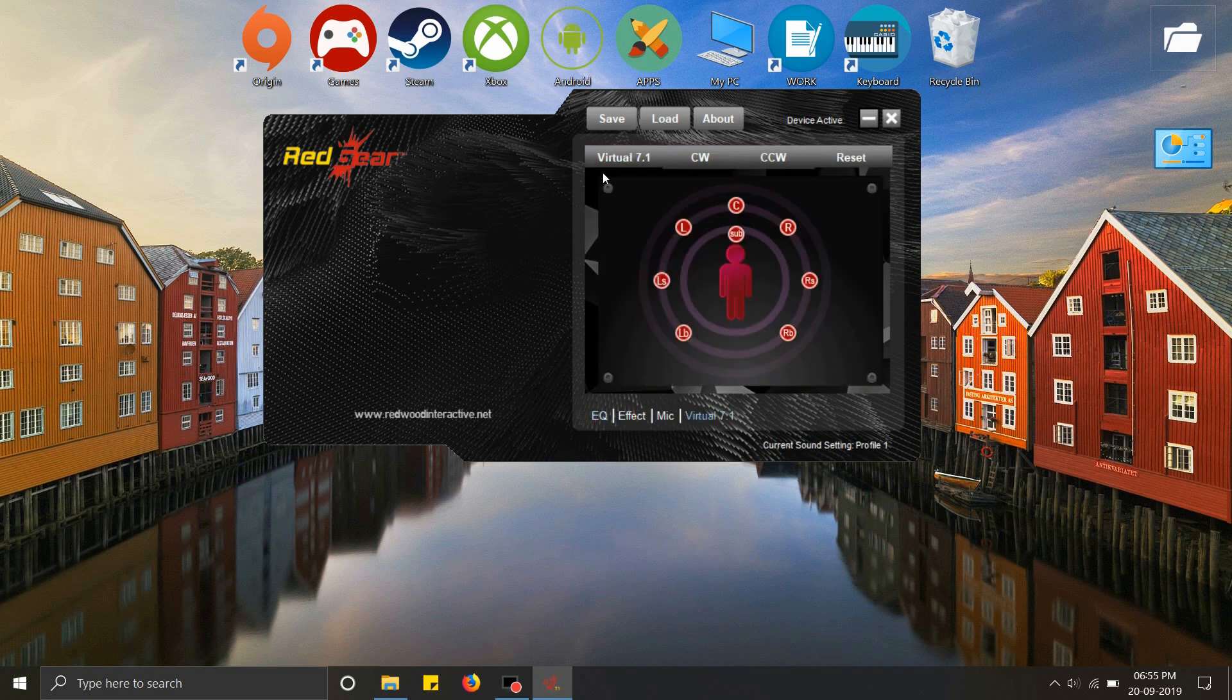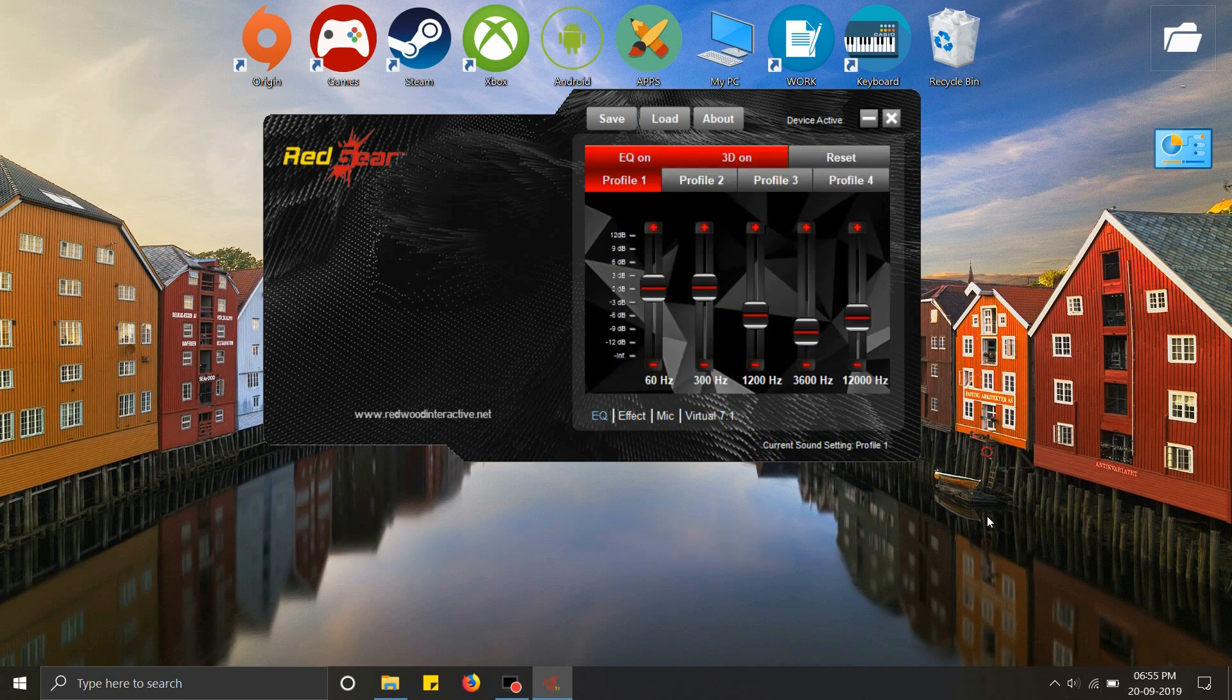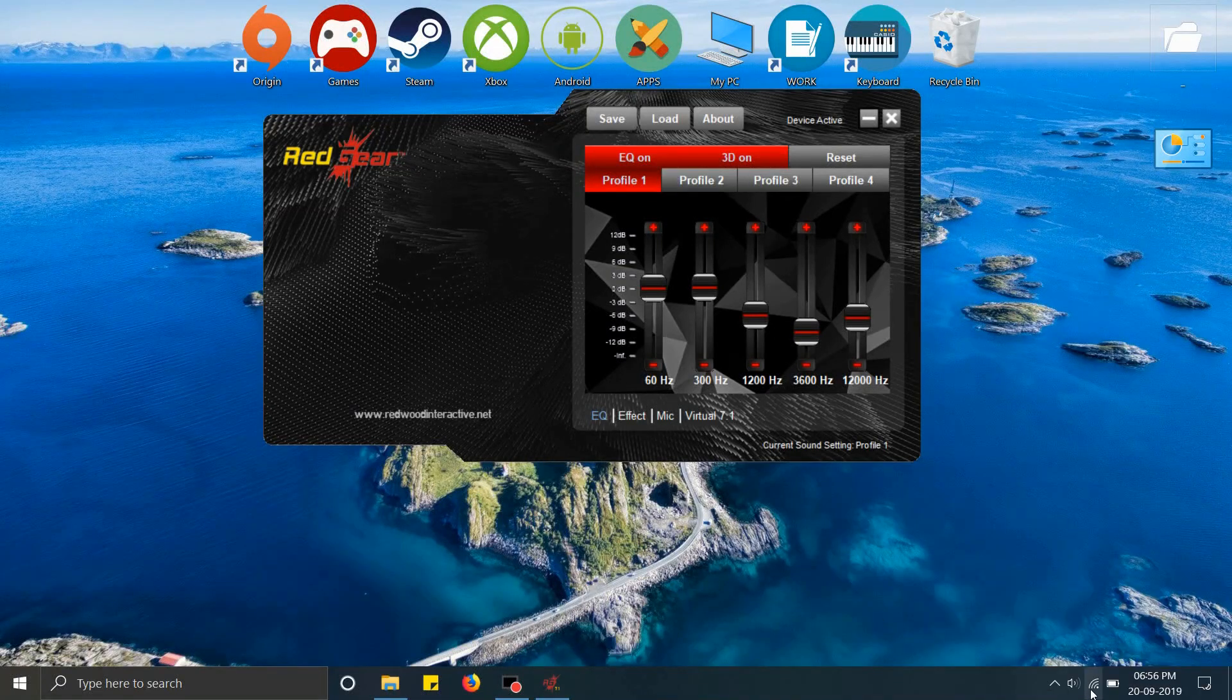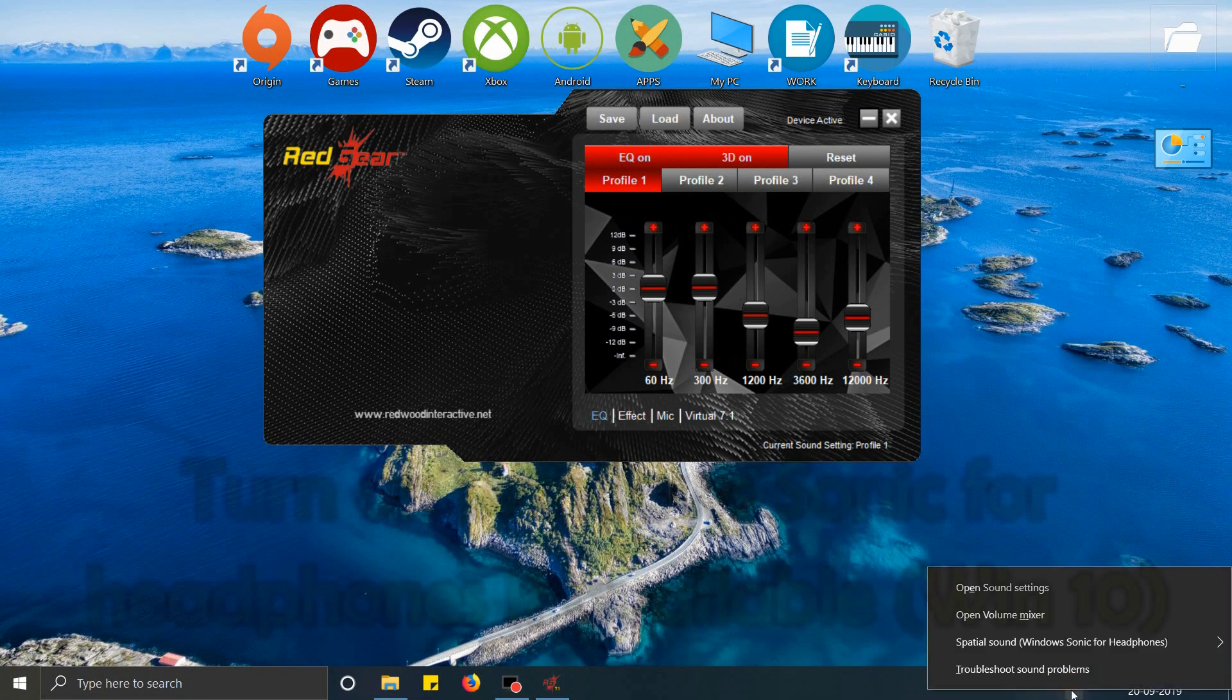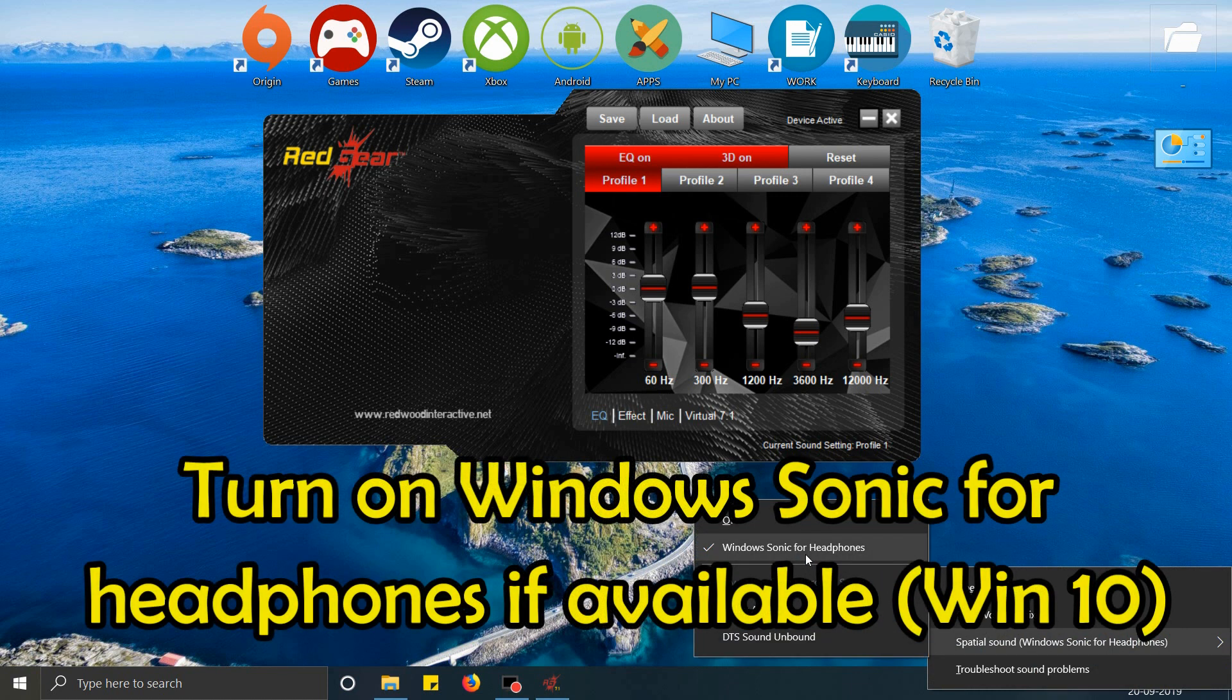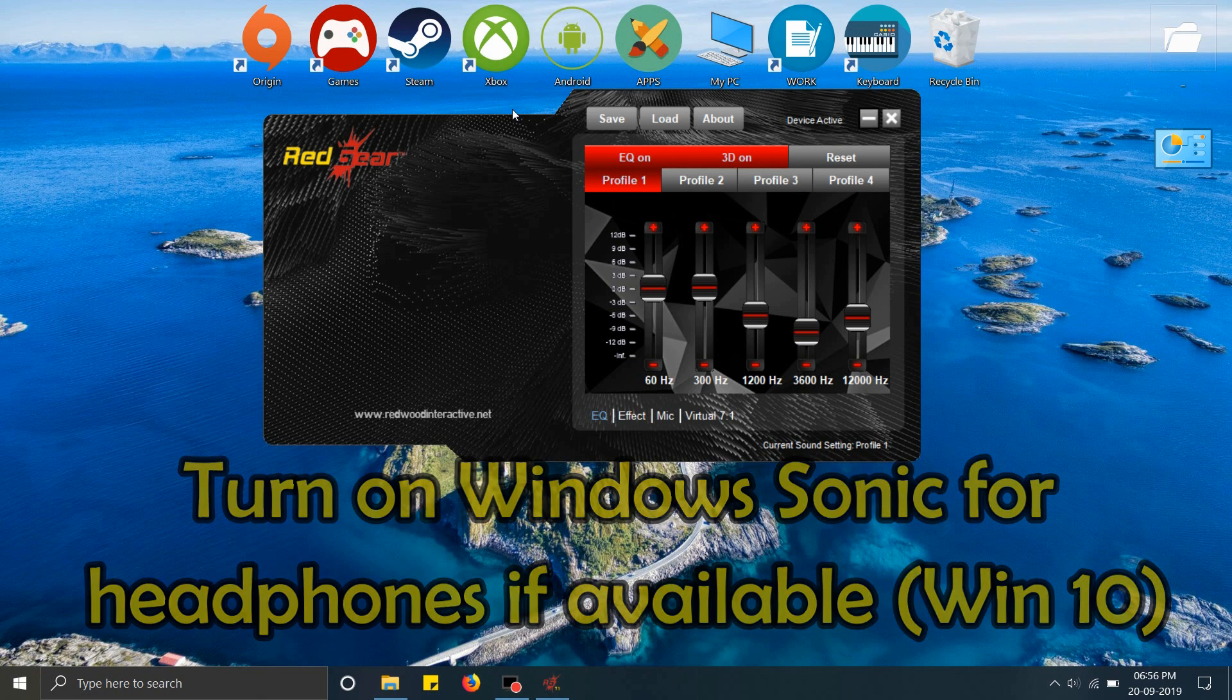We'll go to virtual 7.1 and we'll turn on virtual 7.1. After you have done that, we may go for another option: right-click on the speaker icon, go to spatial sound, and turn on Windows Sonic for headphones. Windows Sonic for headphones will further enhance the sound and give you a feeling of surround sound that's reverberating.